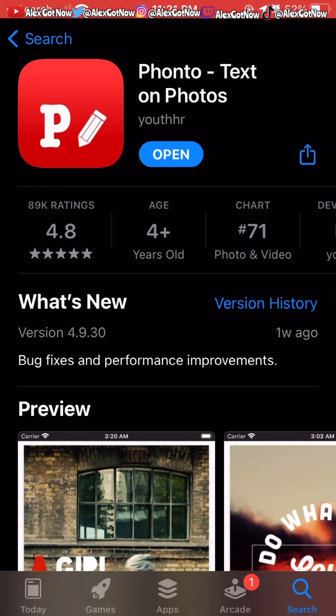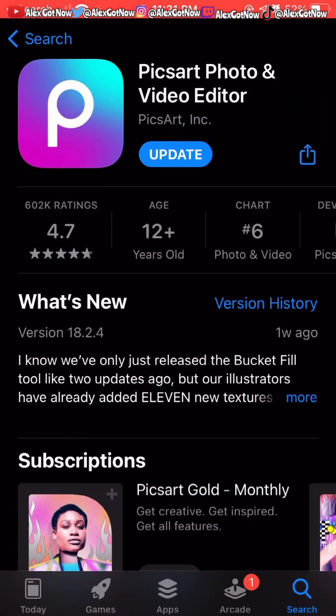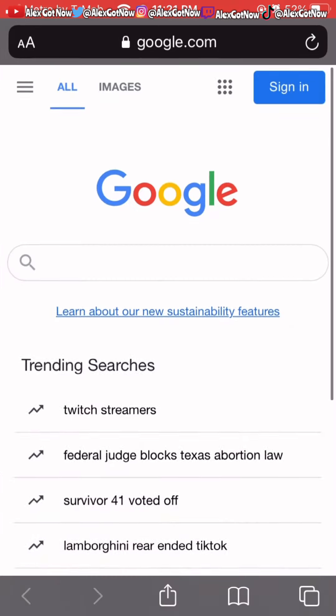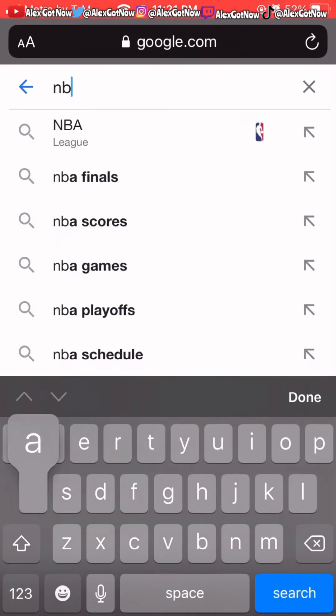The first thing you need to do is go to your phone's app store — Apple Store, Play Store, or whatever — and download two apps: Fonto and Pixar. They're both free and those are the only two apps you'll need for this.